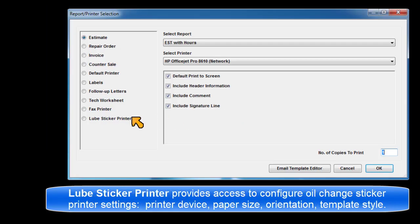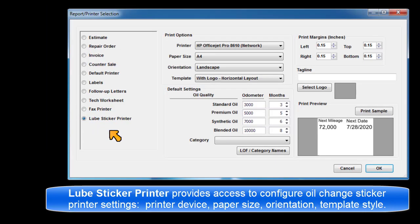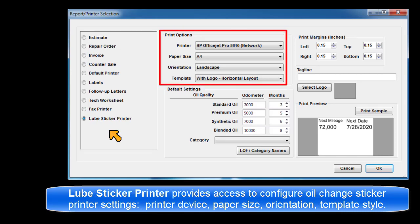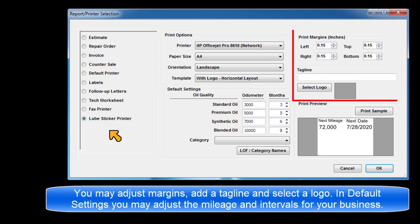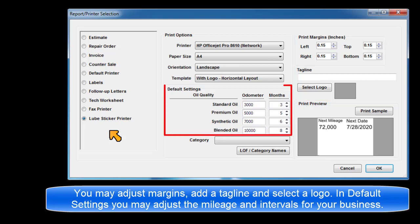Lube Sticker Printer provides access to configure oil change sticker printer settings. These include the printer device, paper size, orientation, and template style. You may adjust margins, add a tagline, and select a logo. In default settings, you may adjust the mileage and time intervals to match your business.